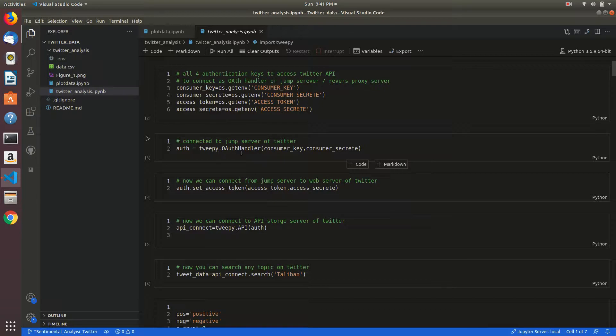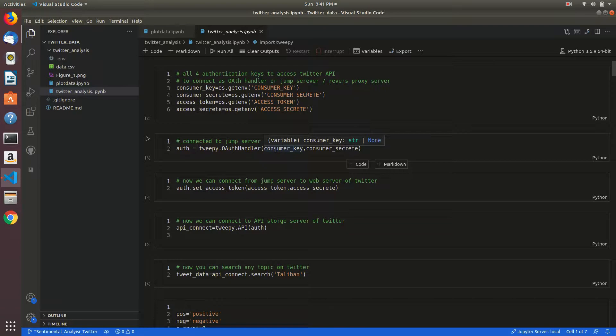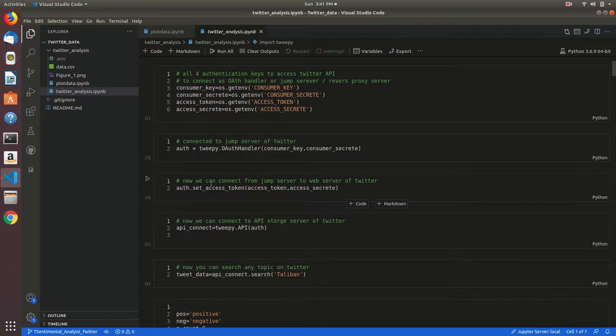Now I am connecting from OAuthHandler to web server of Twitter by using auth.